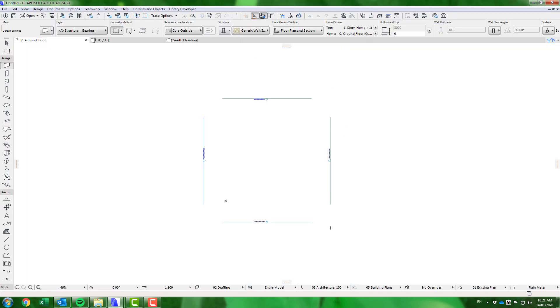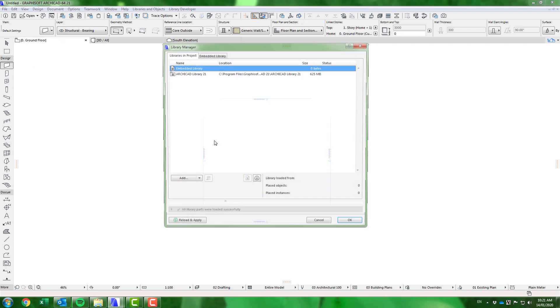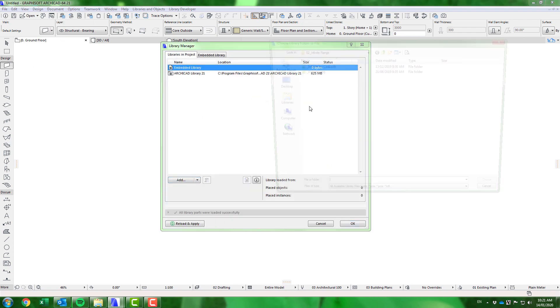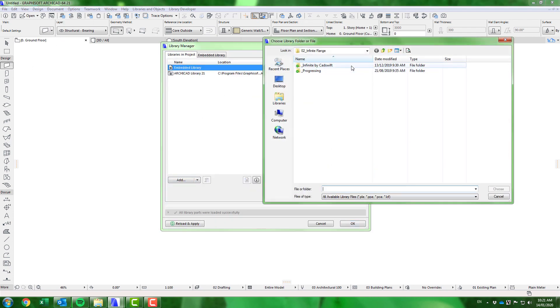In this ARCHICAD 21 project, using the international template, we will demonstrate how to access the ModX content. First, we must load the two previously mentioned ARCHICAD libraries.